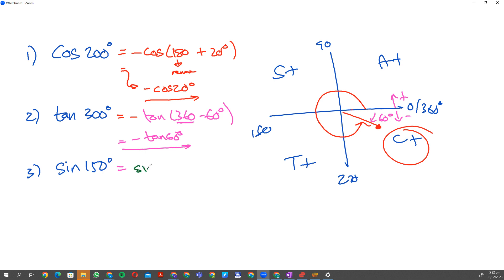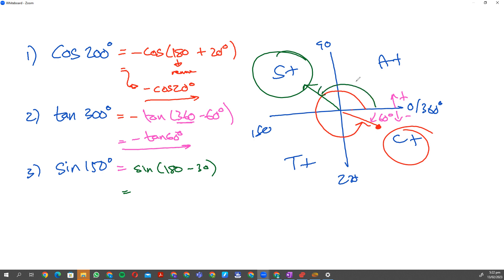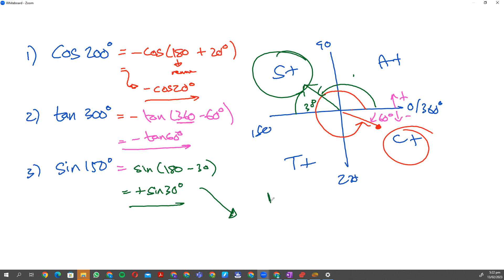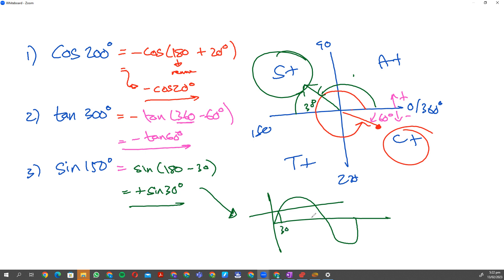For sine of 150 degrees: going from 180, write it as 180 minus 30. That ends up in the second quadrant — the sine quadrant — so it's positive. Sine 150 equals positive sine 30. Looking at the diagram, 30 degrees and 150 degrees have the same y-value by symmetry, so they are equivalent — one is simply the reduced form of the other.